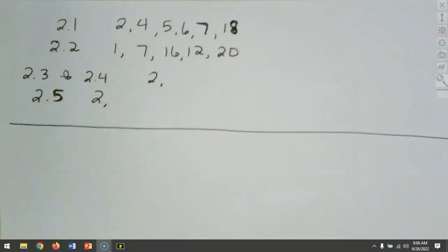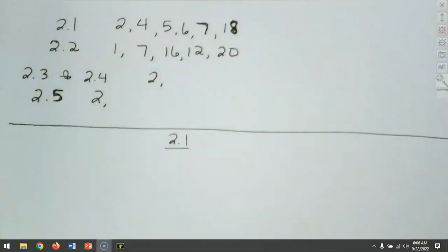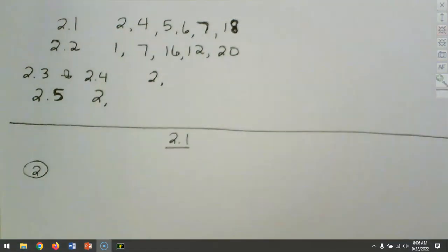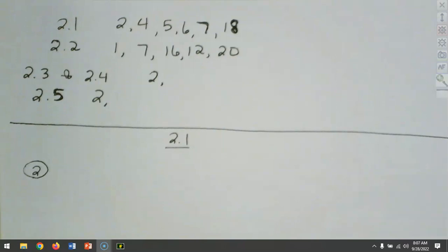We're going to get started and begin with questions out of 2.1, starting with question number 2. These are solving equations. When we solve equations, they have an equal sign — that is the difference between an equation and an expression. Some of these we may have to clear fractions, and some we may have to use the distributive property.